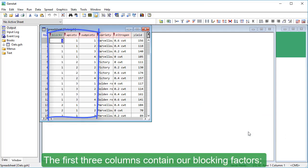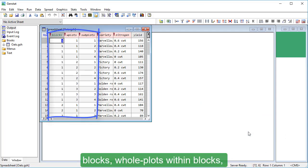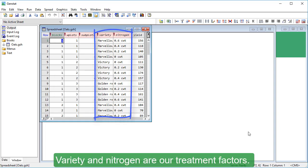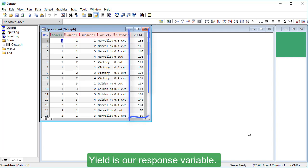The first three columns contain our blocking factors: blocks, whole plots within blocks, and subplots within whole plots. Variety and nitrogen are our treatment factors. Yield is our response variable.